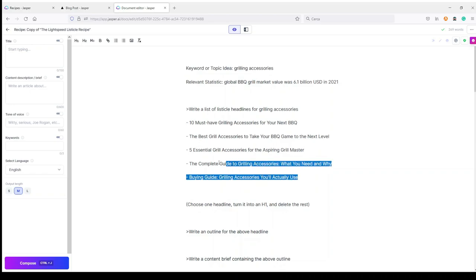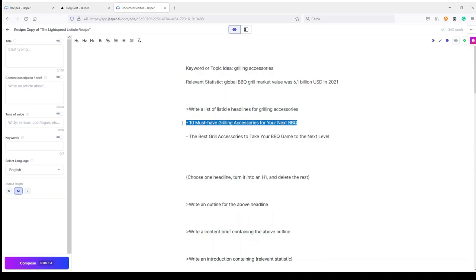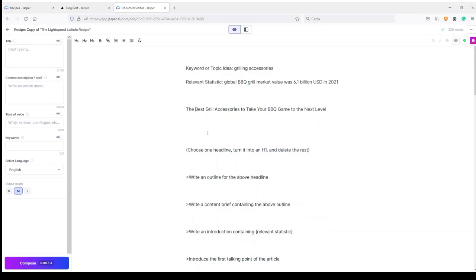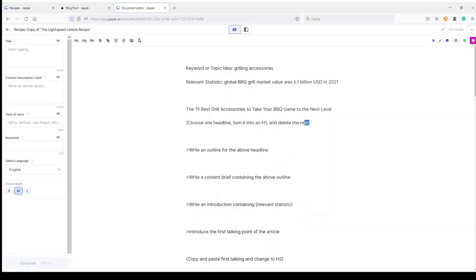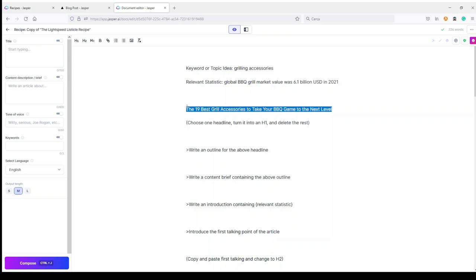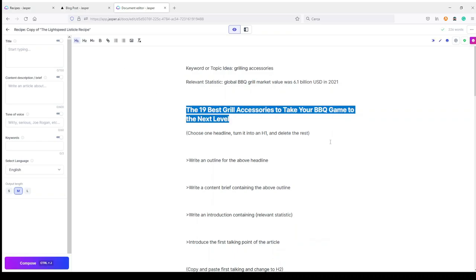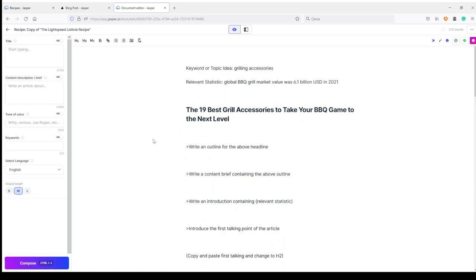I just need to choose one. I like this one — I want to add a number, so I will choose 19, because I already found a list of 19 grill accessories I want to include in my article. In parentheses I have an instruction for me: choose one headline, turn it into an H1, and delete the rest. I already deleted what I don't use, so this will be my H1.